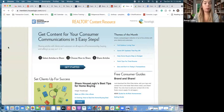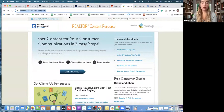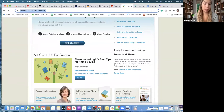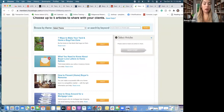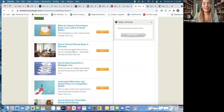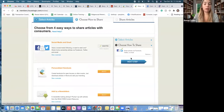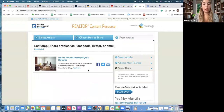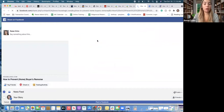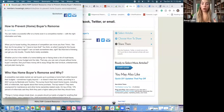Another place you can find content is on the NAR website, and this will have posts already created for you image-wise. You go to this website — I'll put it in the chat — and log in. You can click on the share button where it says 'set clients up for success,' and it will bring you to these blogs. Say you want 'what you need to know about buyer love letters' — we're not really using those much anymore — or 'how to prevent homebuyer's remorse.' You click 'Select,' then 'Next Step,' and you can actually connect your social media to here, click on Facebook, and it will put the article right in there.